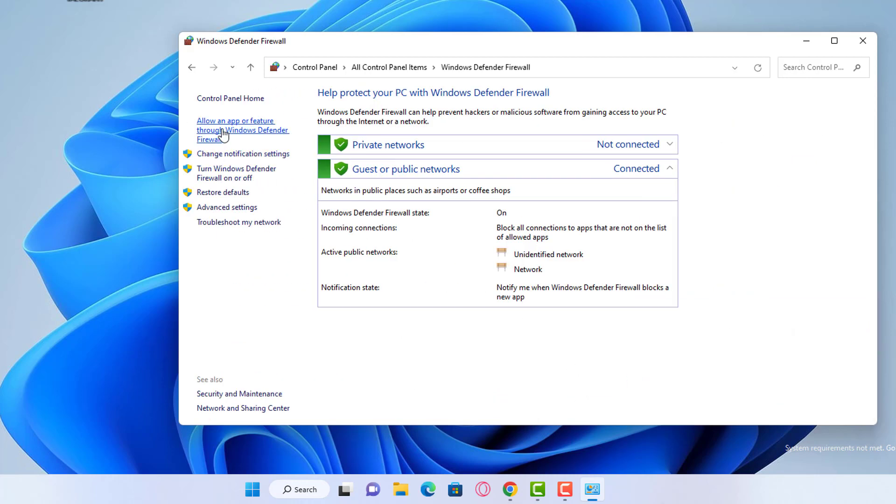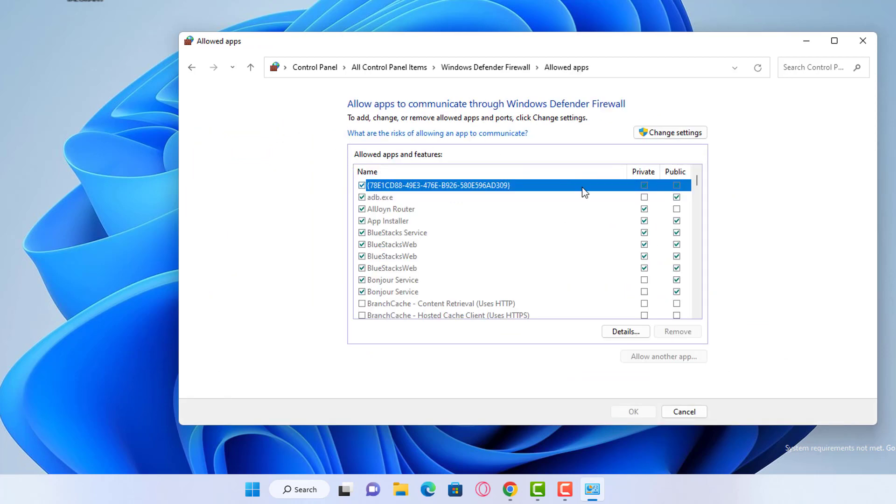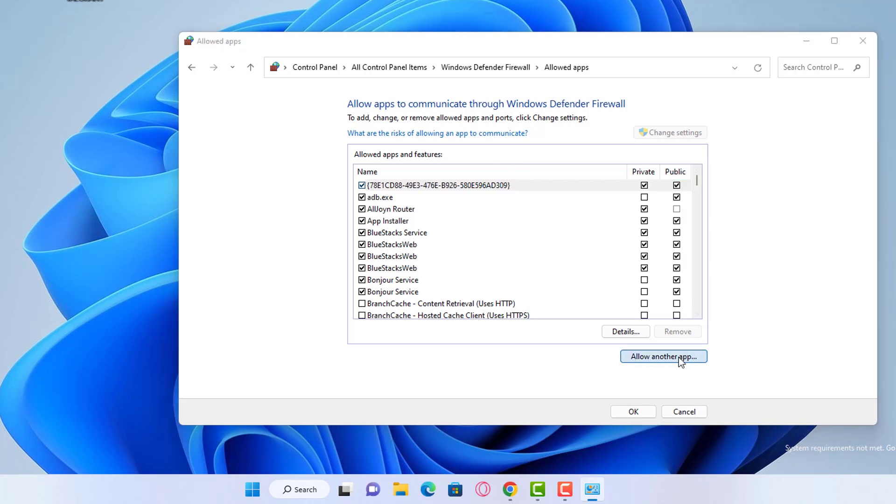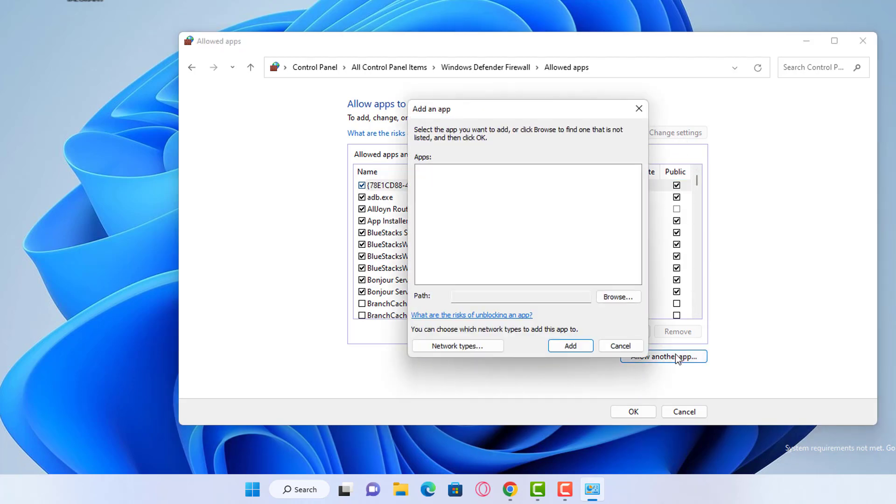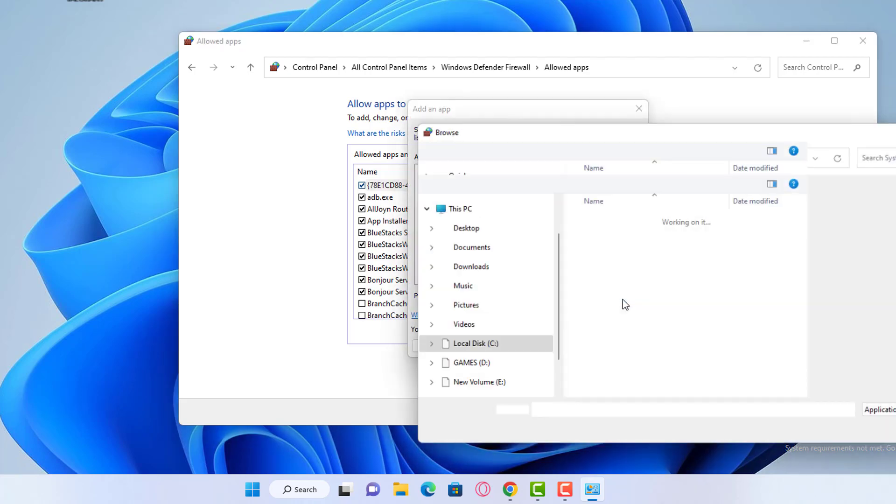From the left-hand menu option, click Allow an app or feature through Windows Defender Firewall. Then click on Change Settings. Click Allow another app. Click on Browse.